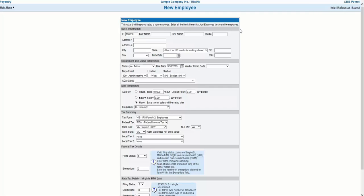Some items, such as a direct deposit account or recurring deductions, will need to be entered on the specific setup tabs in the Employee Information section after the initial employee setup is complete. The Employee Information tabs will be covered in detail in a separate tutorial.